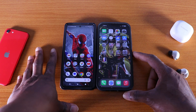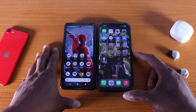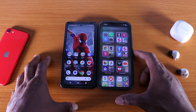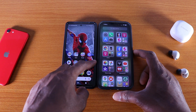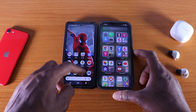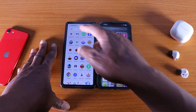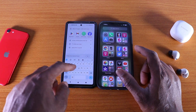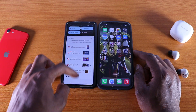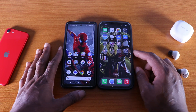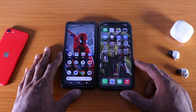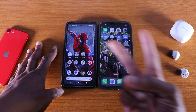iOS comes with Siri and Android 14 has Google Assistant. On iOS, swipe left for the App Library; on Android, swipe up for the app drawer where you can search for any app. So that's iOS 16 versus Android 14 beta 1 — which OS do you prefer? Thumbs up, leave a comment, and I'm out. Peace.